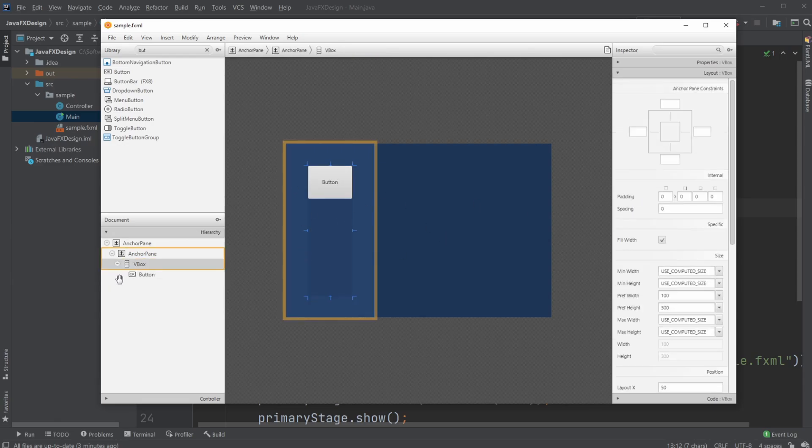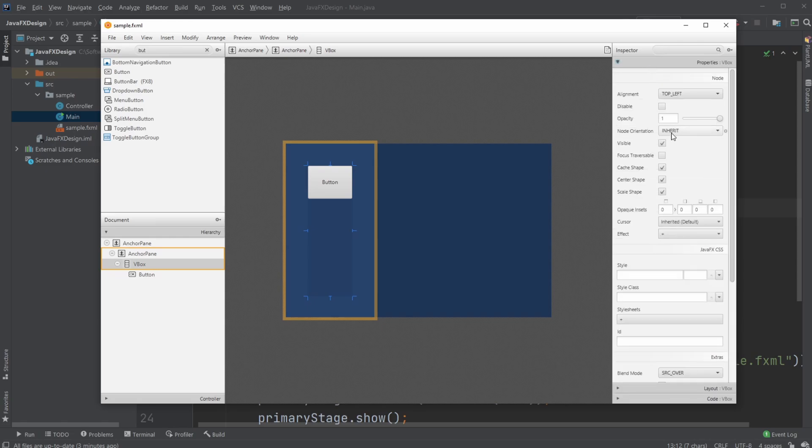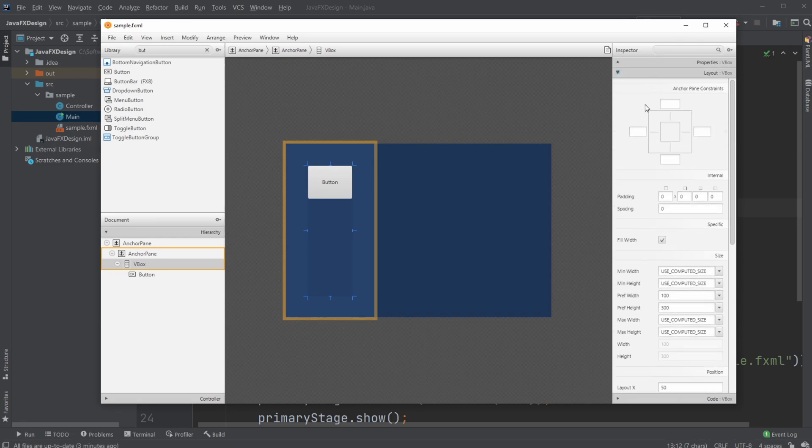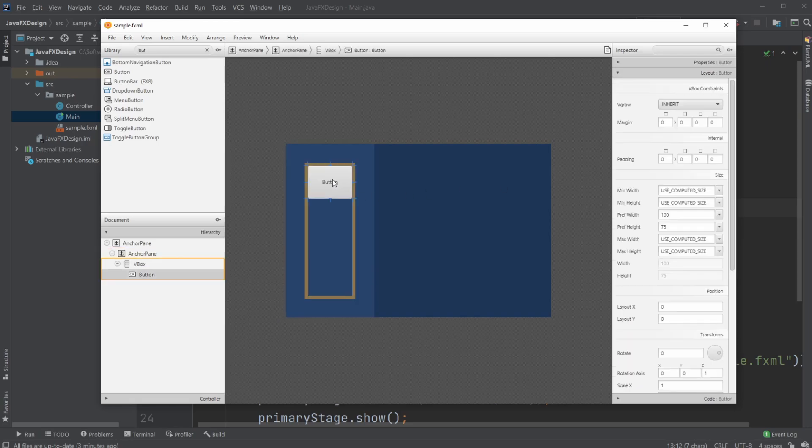Inside our VBox, we're going to add some spacings. To do just a small amount, then we're going to Control-D to duplicate, create another button, duplicate, create another button.